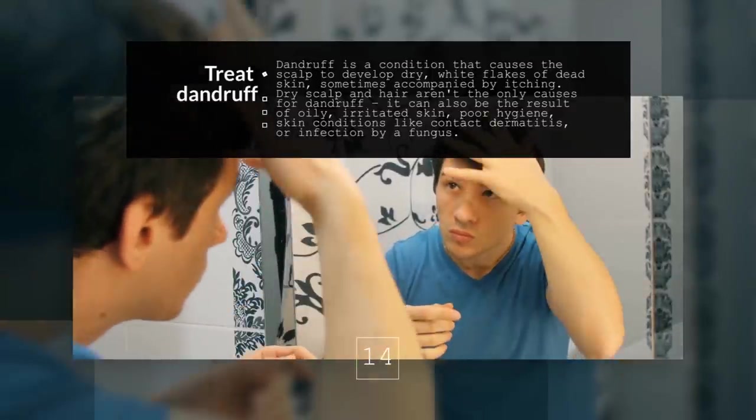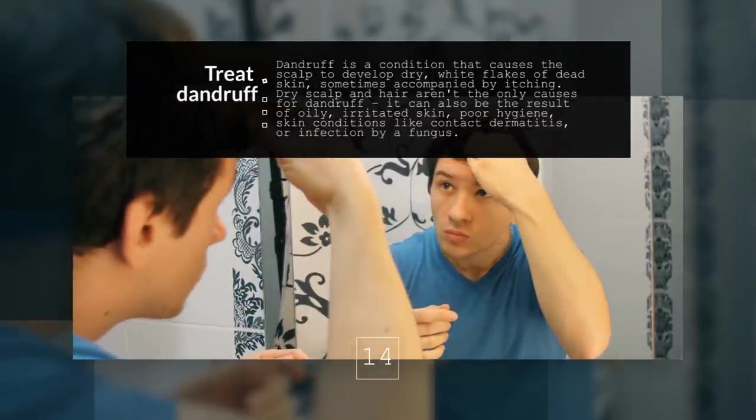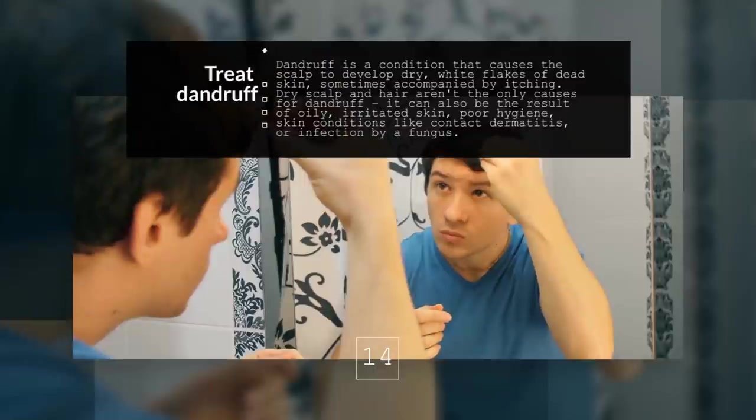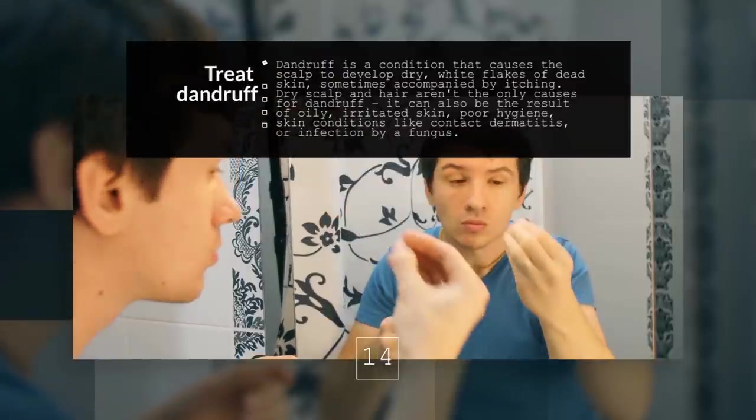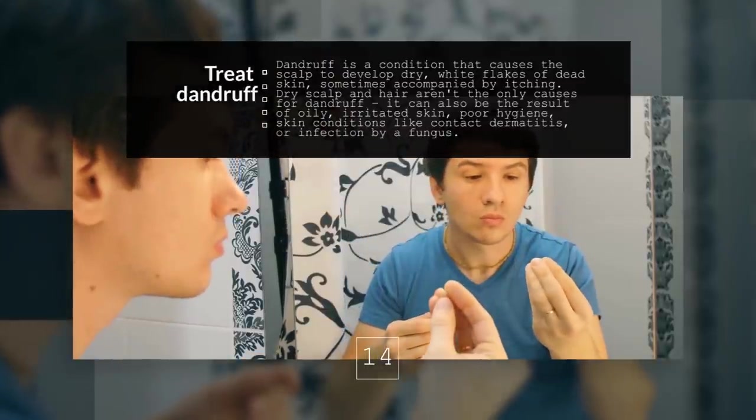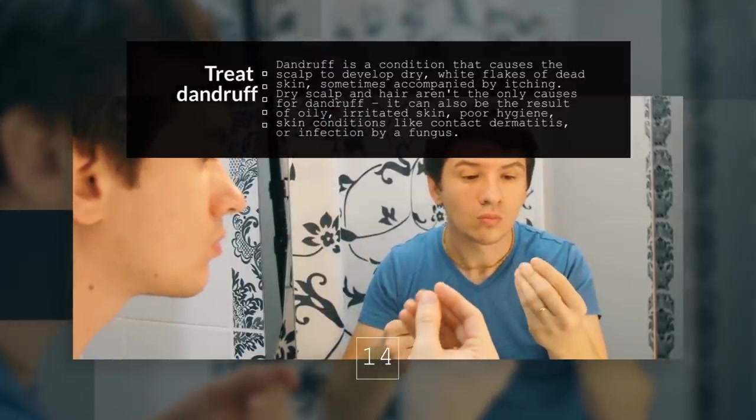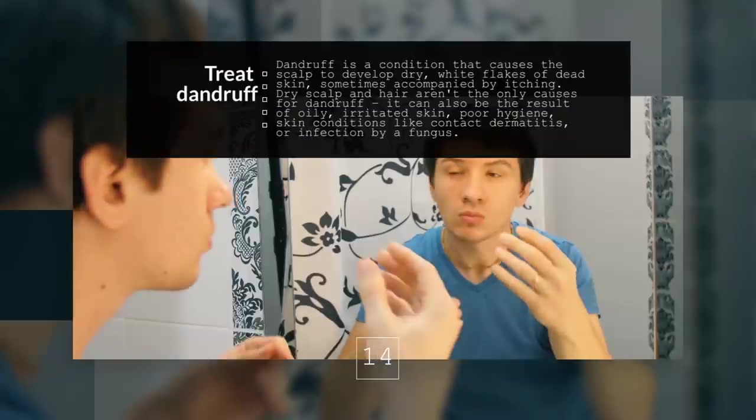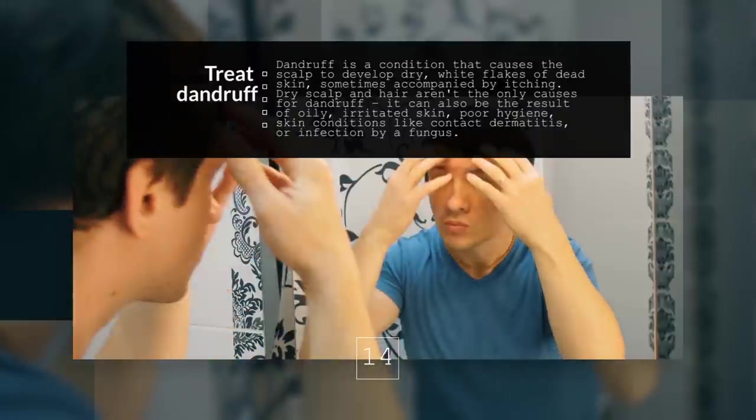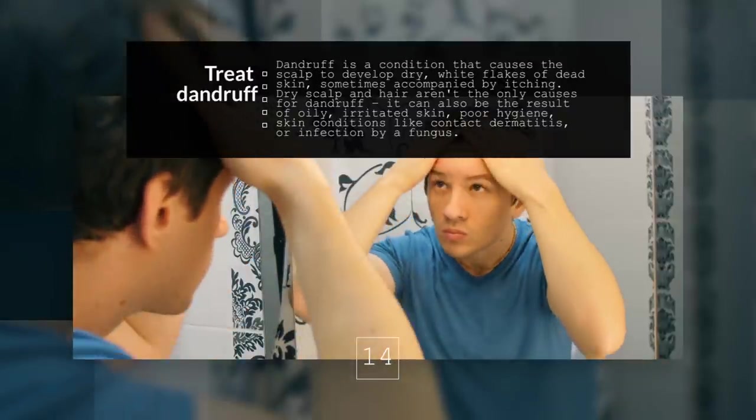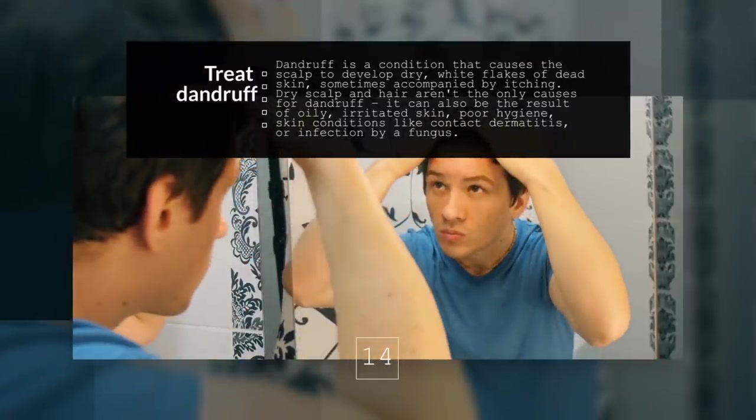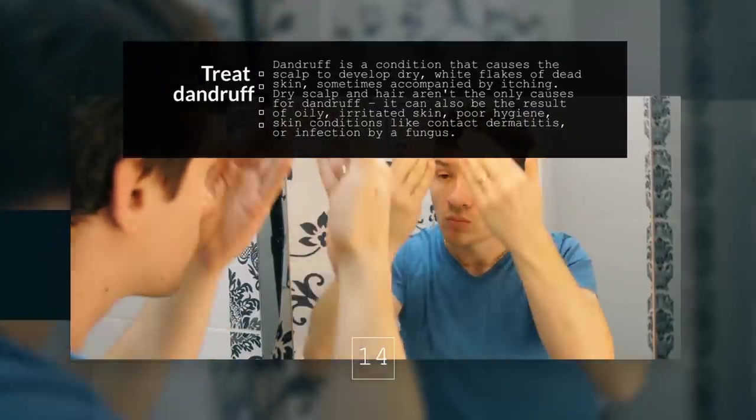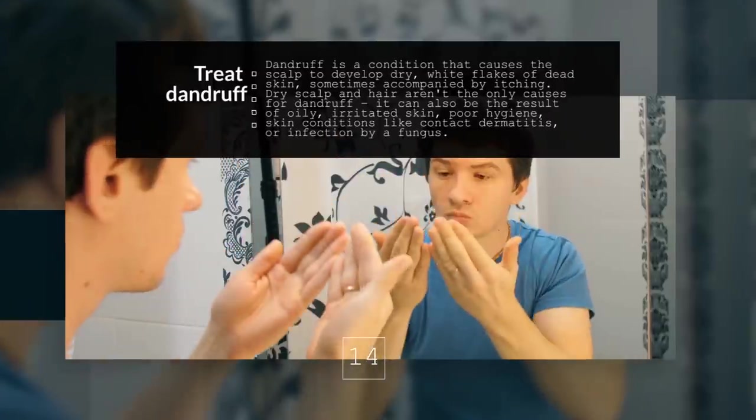Dry scalp and hair aren't the only causes for dandruff. It can also be the result of oily, irritated skin, poor hygiene, skin conditions like contact dermatitis, or infection by a fungus.